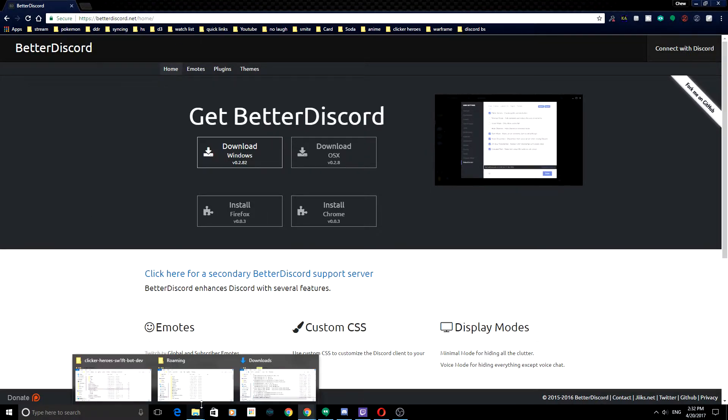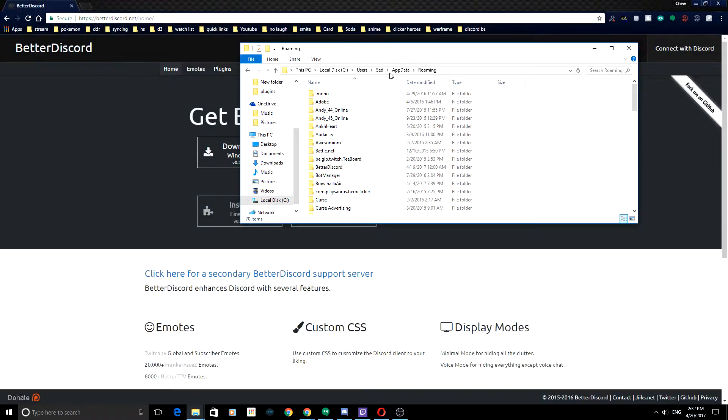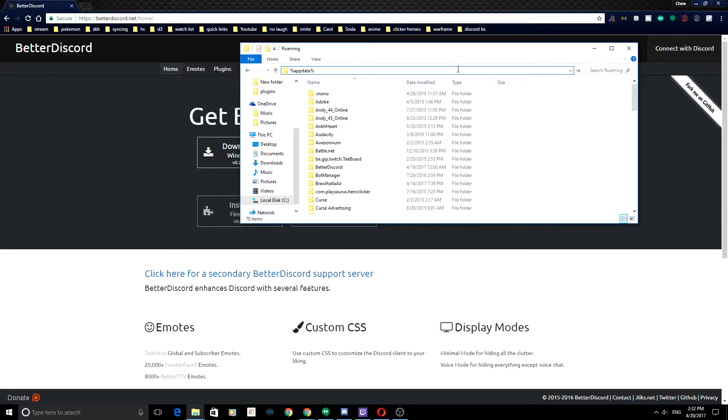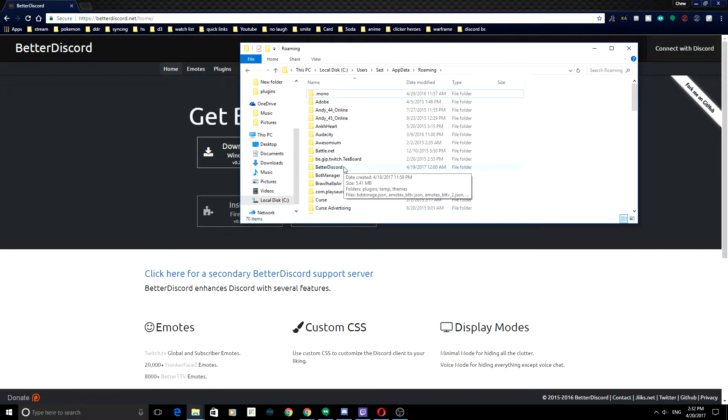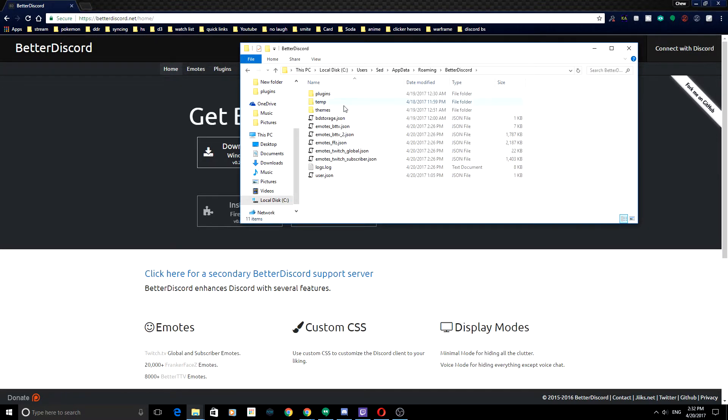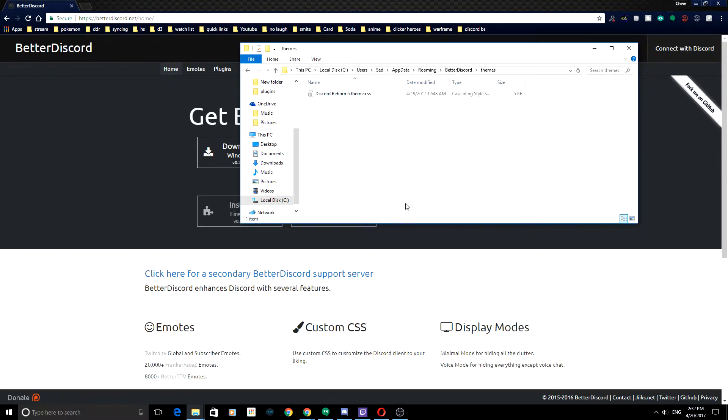And then now we're going to be going over to your AppData Roaming folder, and again, how to get there will be in the description. Once you're inside of there, you're going to want to go into the Better Discord folder. And once you're in there, you want to go into the themes. Here is where we're going to place our themes.